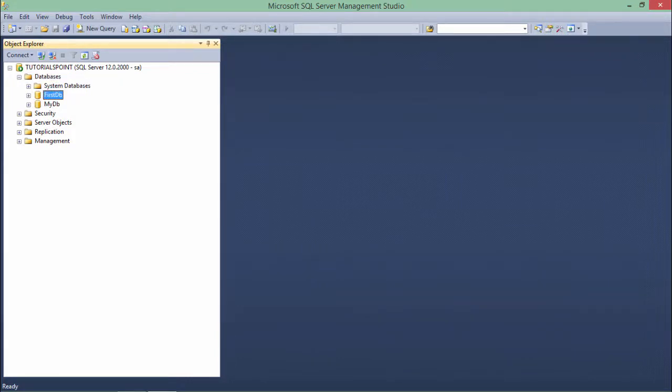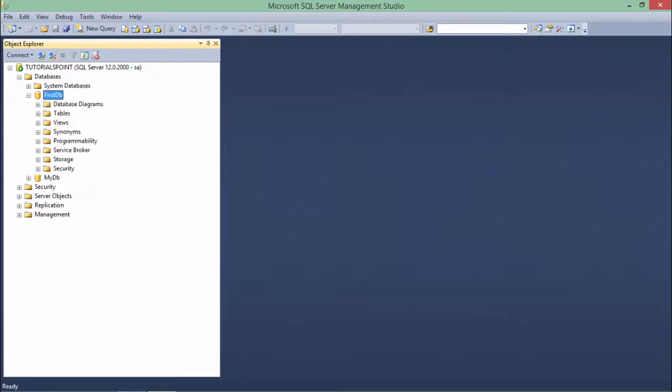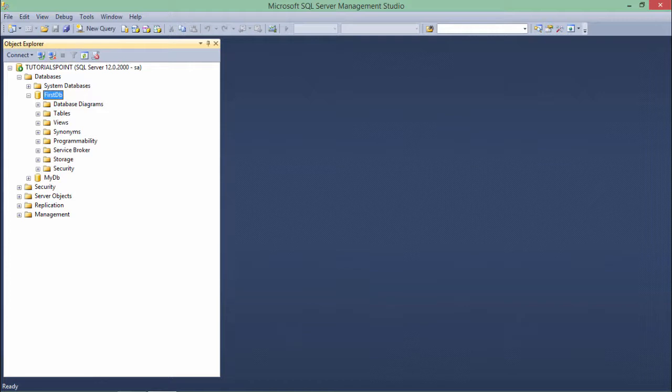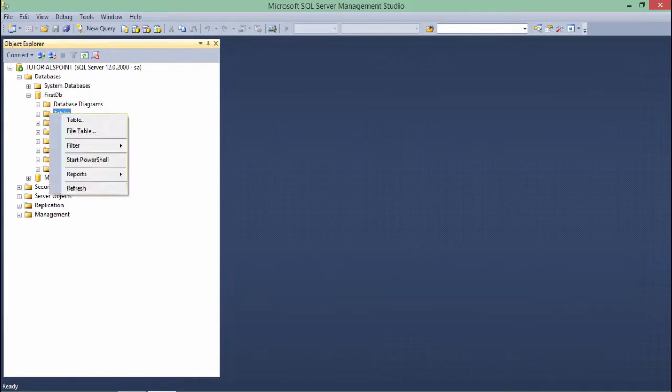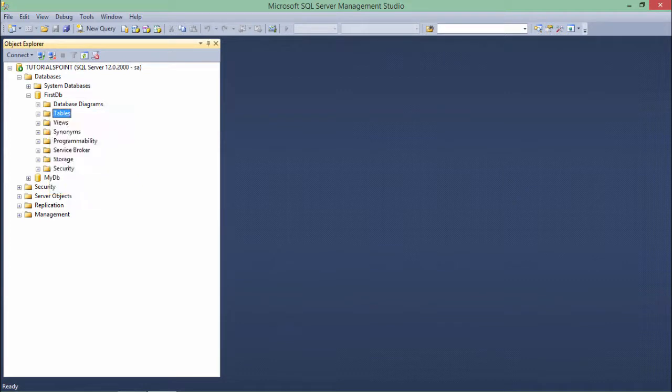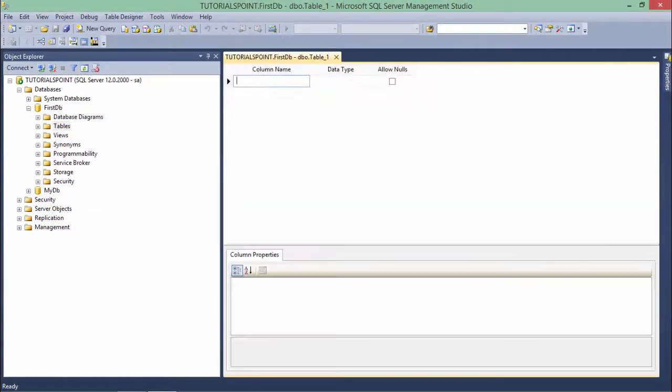If I expand the tree of this first_db, you'll get different options but initially we'll focus only on the tables where we can create the structure, store the data, and later make queries. To create the table, I'll right-click over the table and say new table. You'll get this screen which asks for column names, data types, and allow nulls.